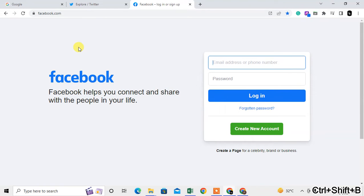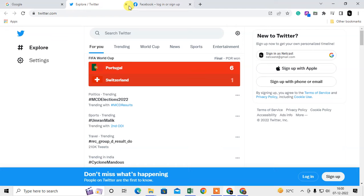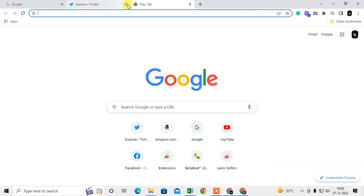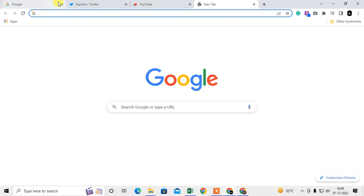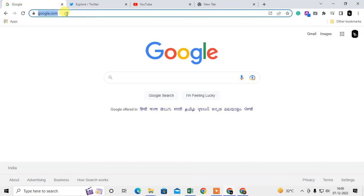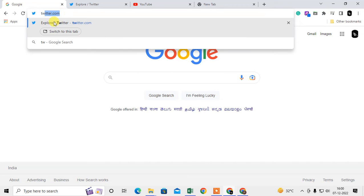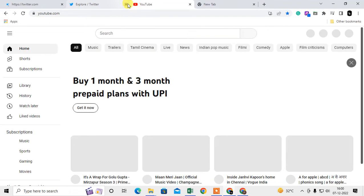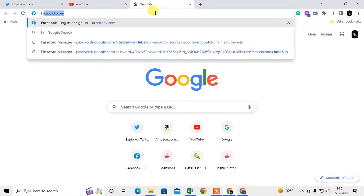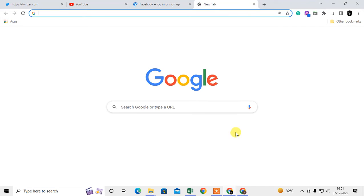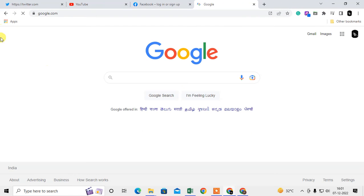Okay, so this is the first method. I will show you the second method where you can use full screen in Chrome. Here I want to open three or four tabs to show you properly—Twitter, Facebook, and then let me open Google. So these are four tabs here.